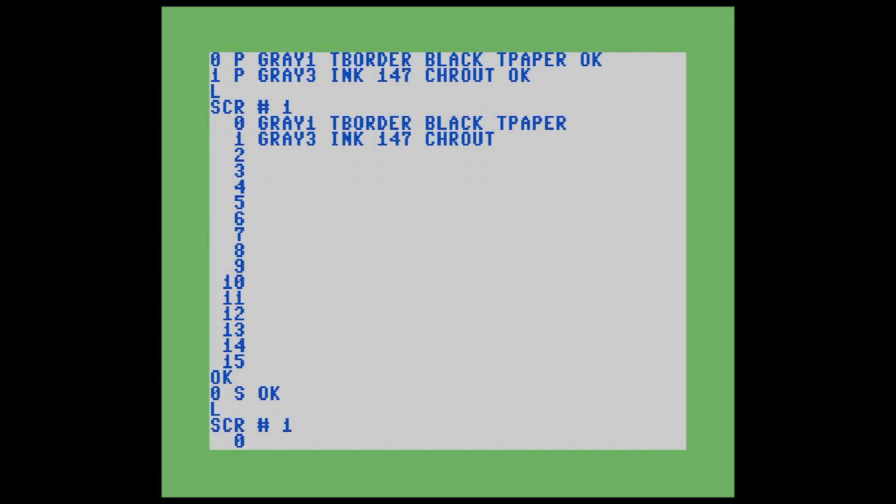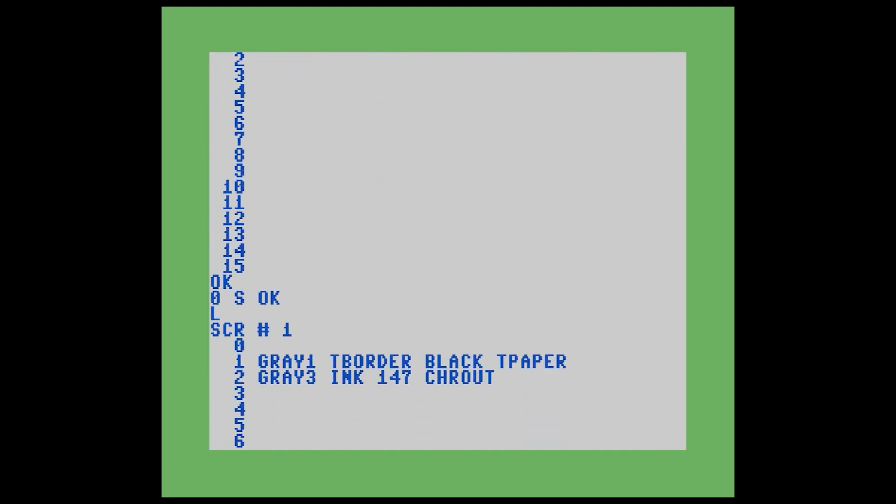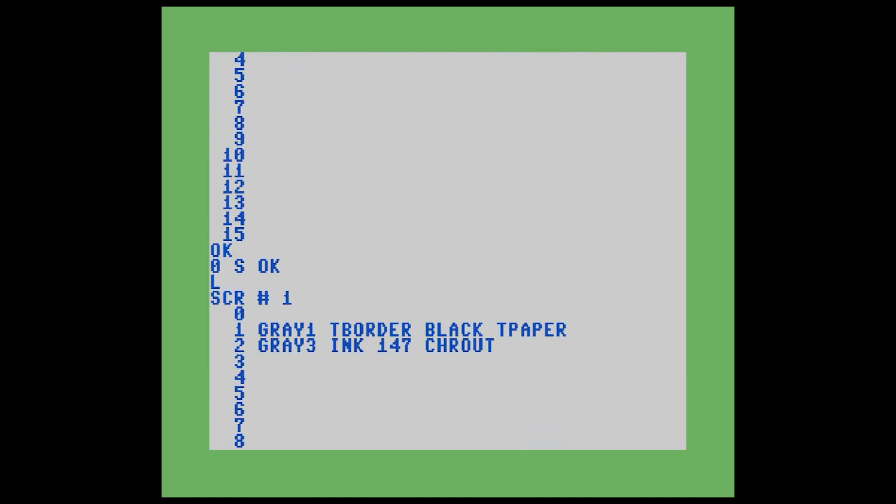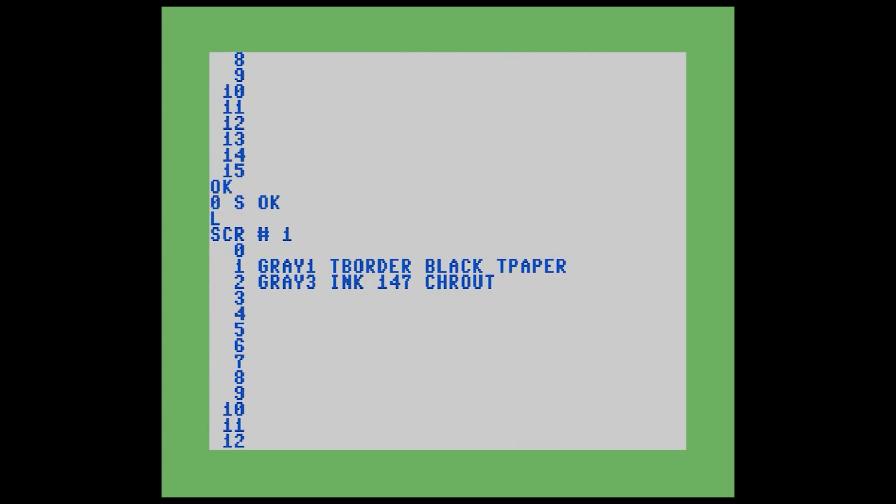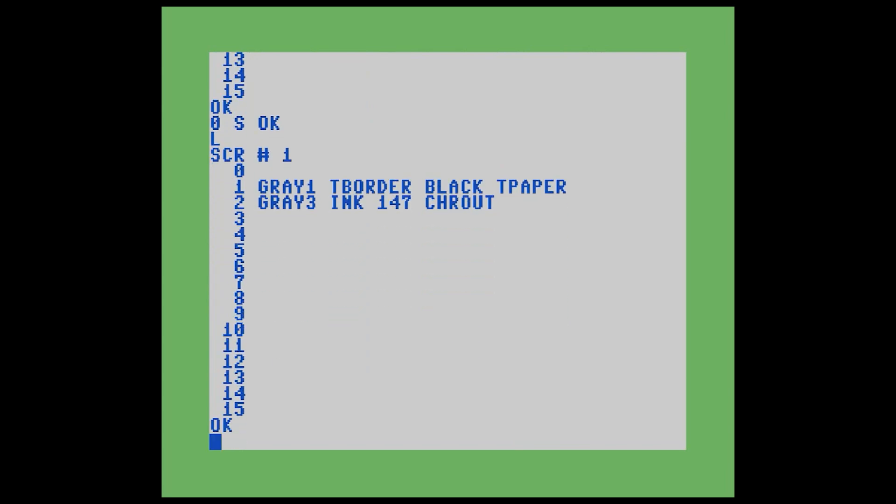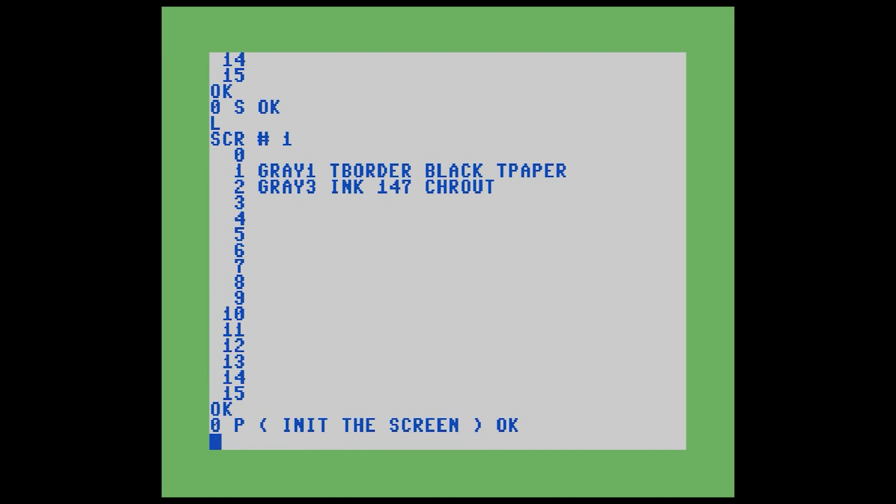So now if we list this, of course, that line of code is empty, and we have enough room to put a comment there now. Once again, we're going to use the P command. The way a comment works in Forth, it's an open parenthesis and has a word by itself. So we put a space and then we put whatever we want and a close parenthesis ends the comment. So we're going to put in init the screen.